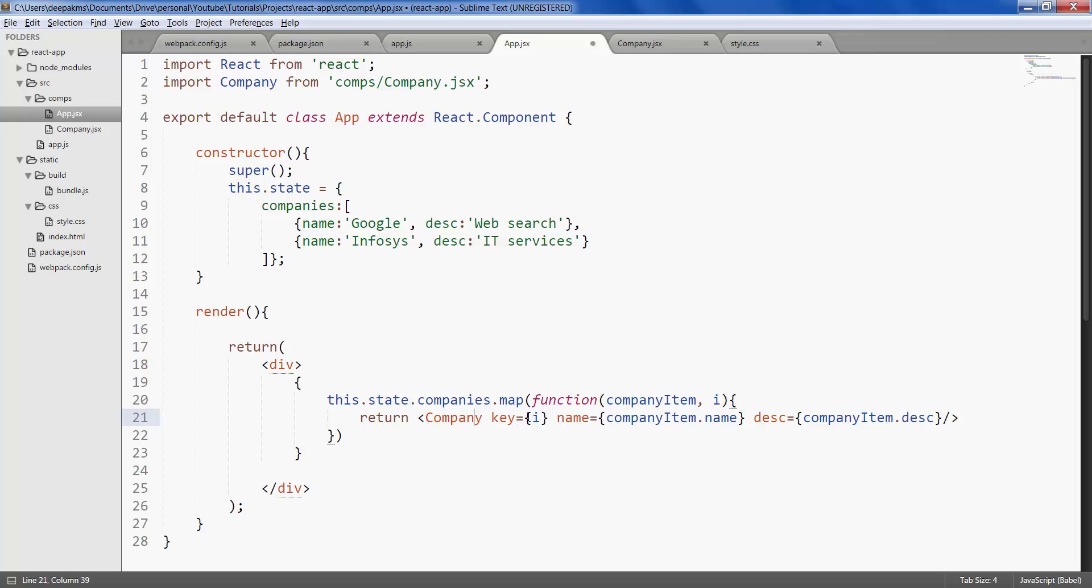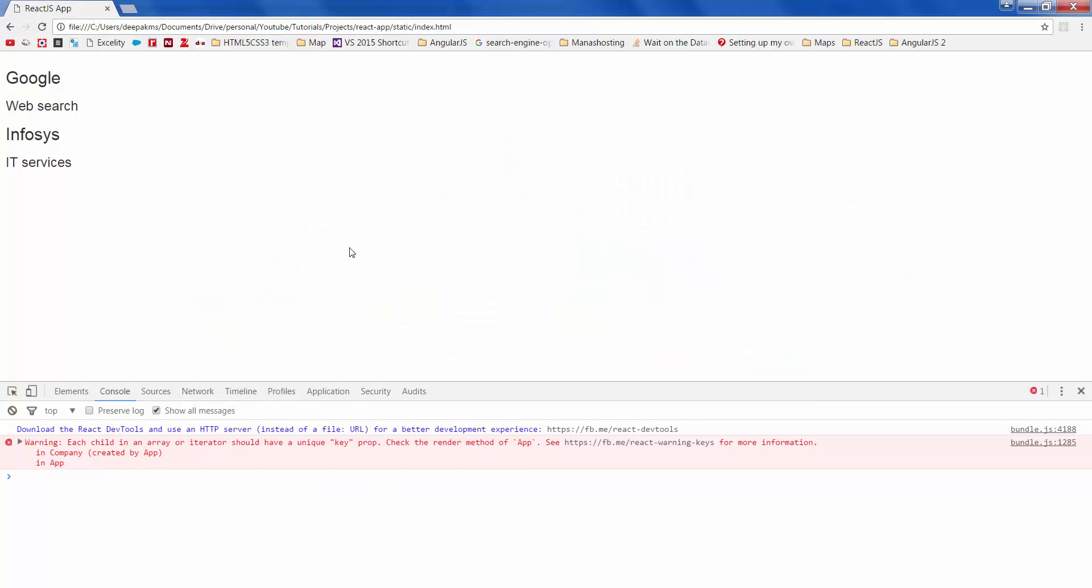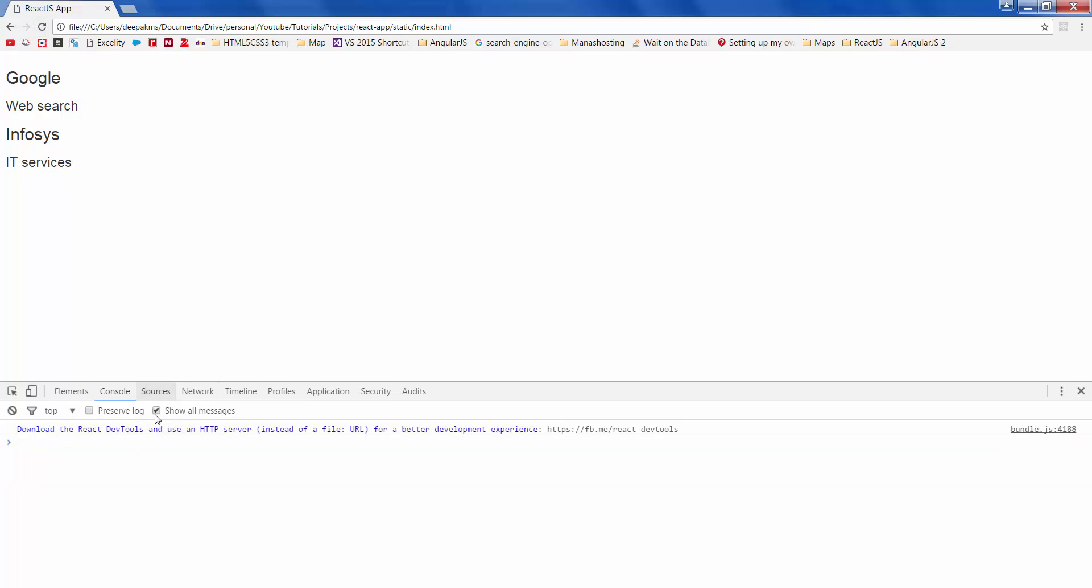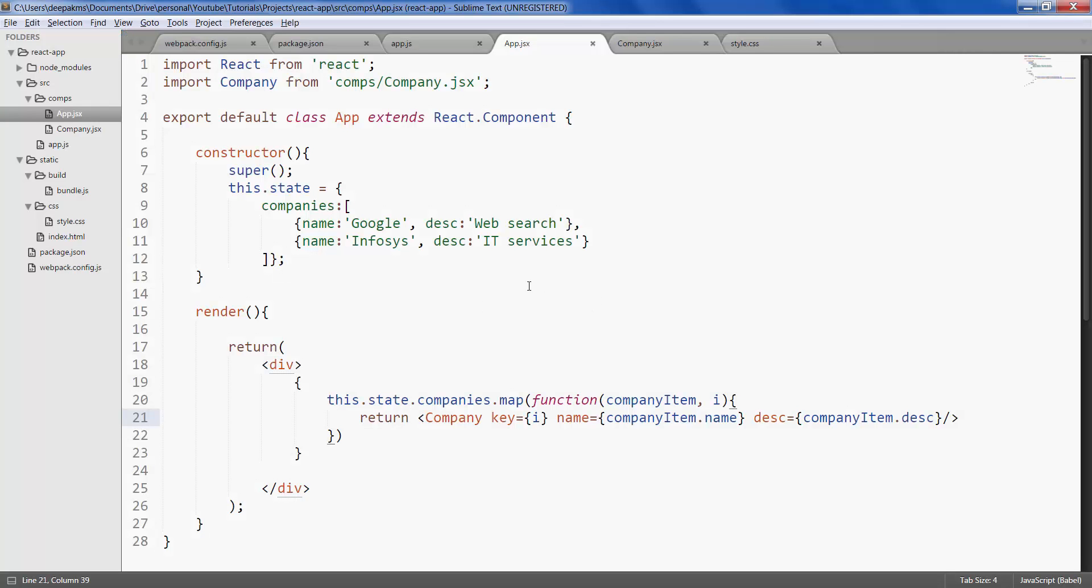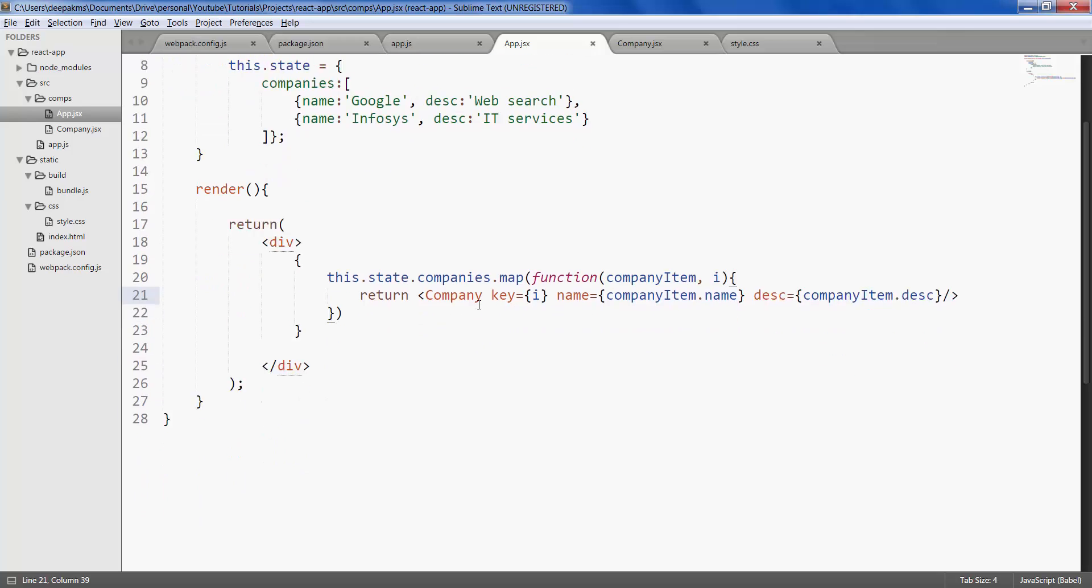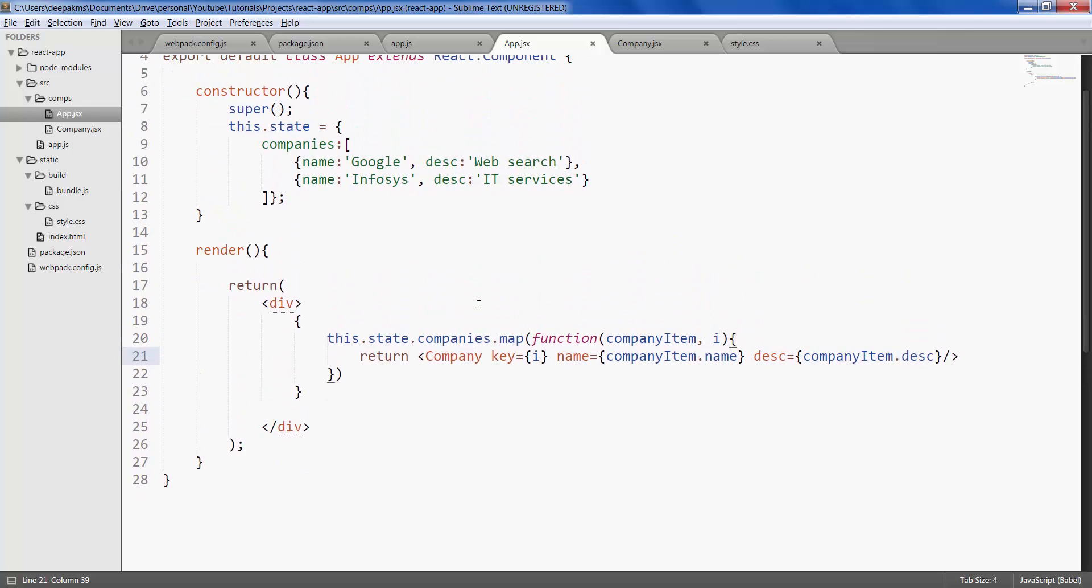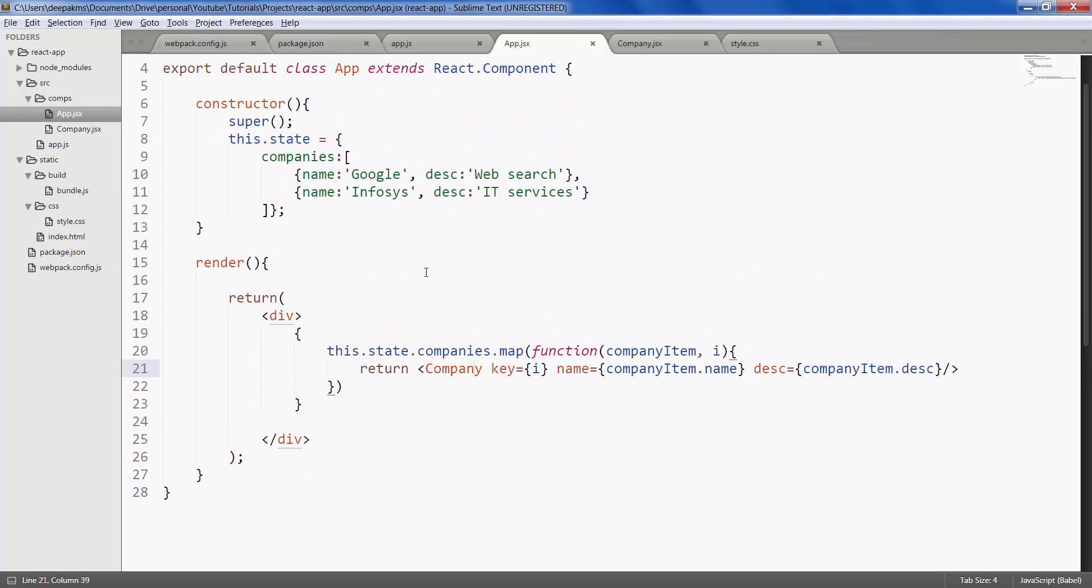Save it. Refresh. The error should be gone. So that's how states work in React.